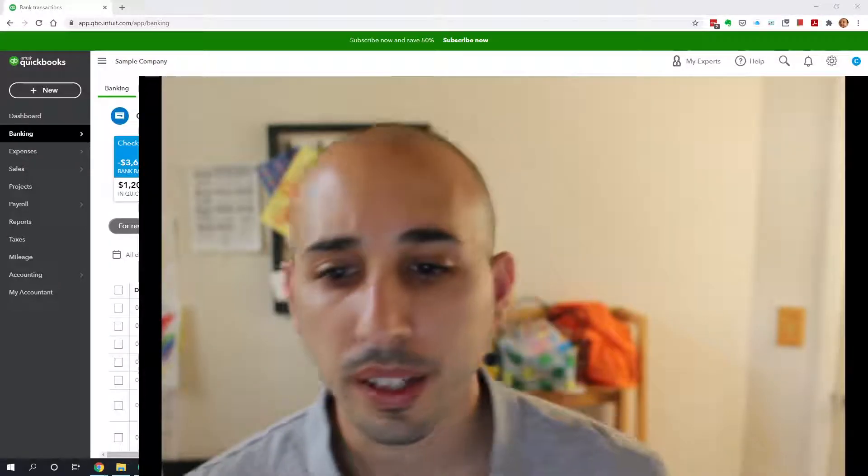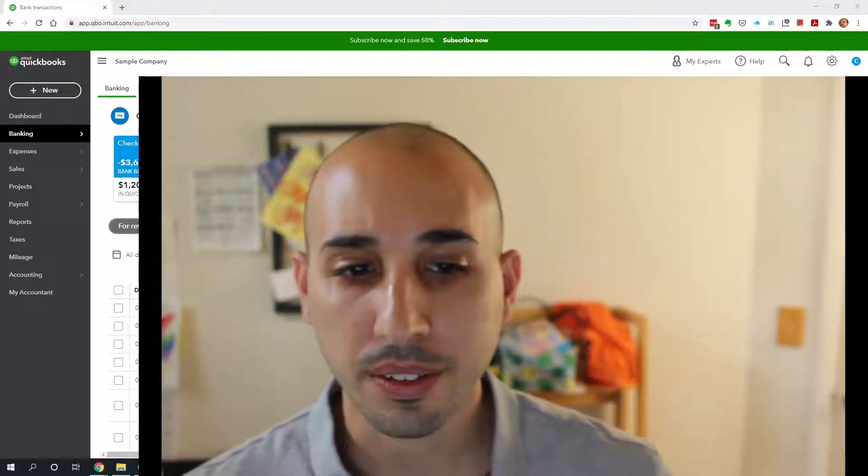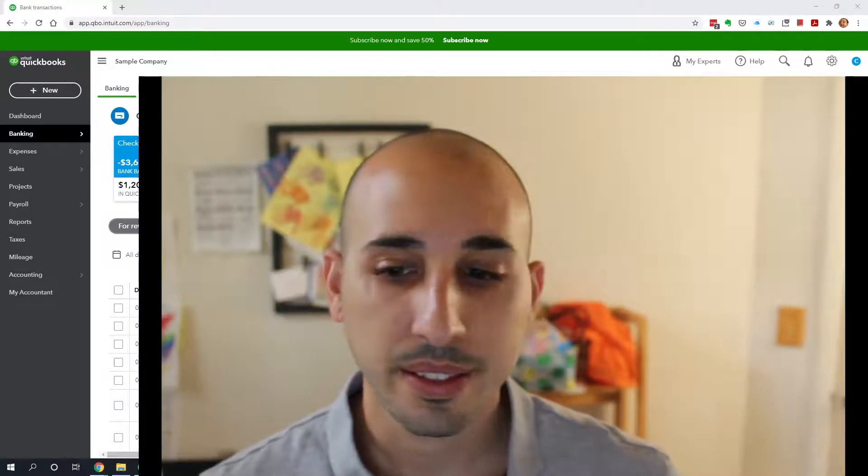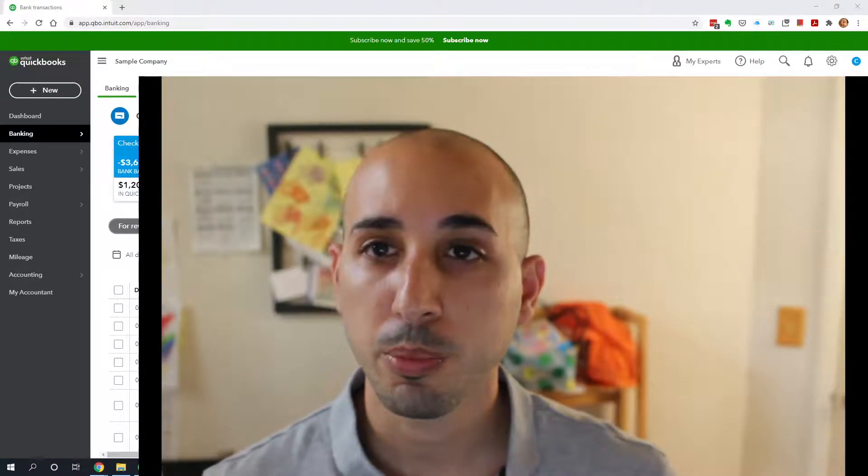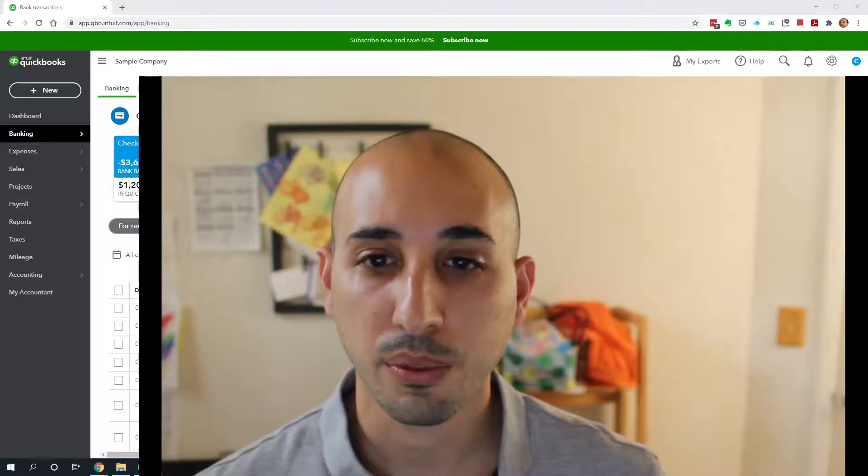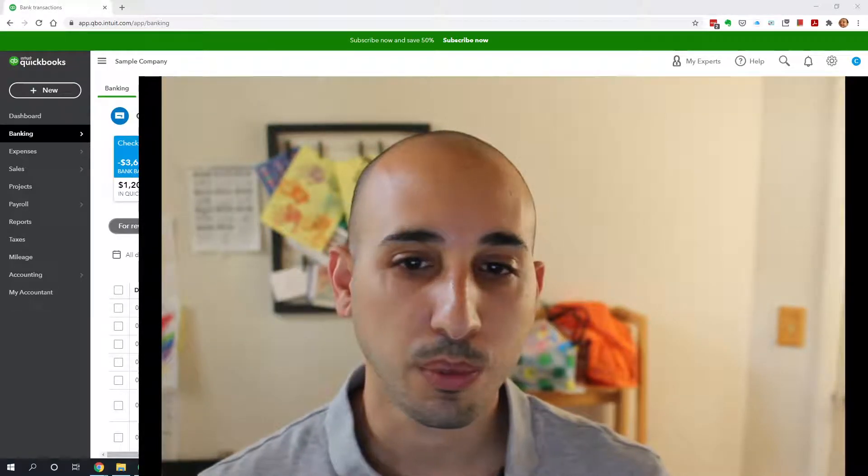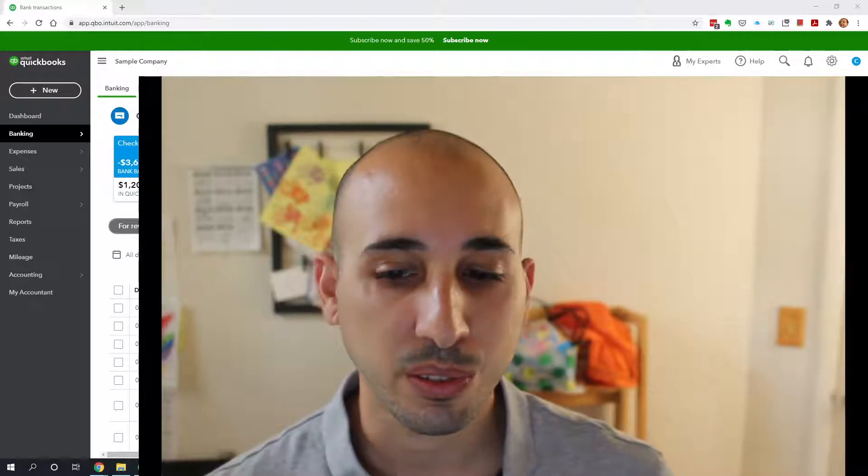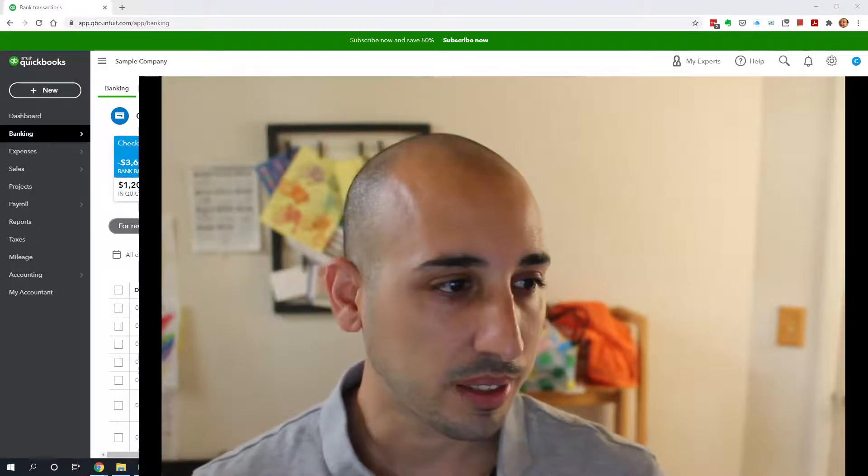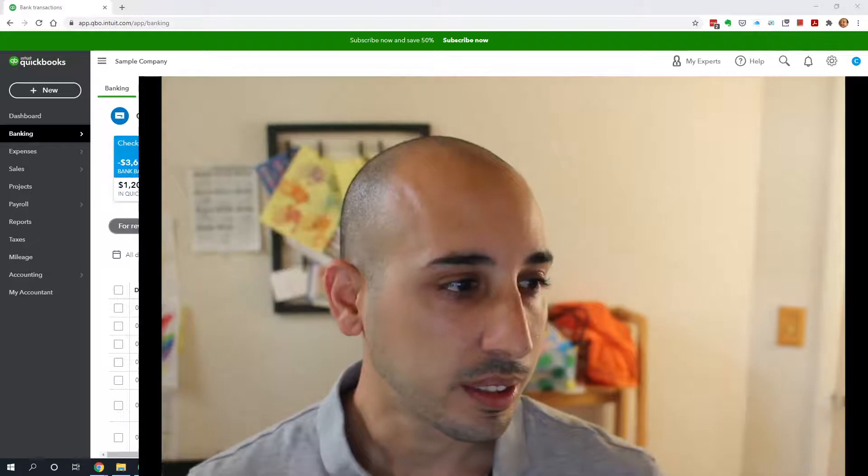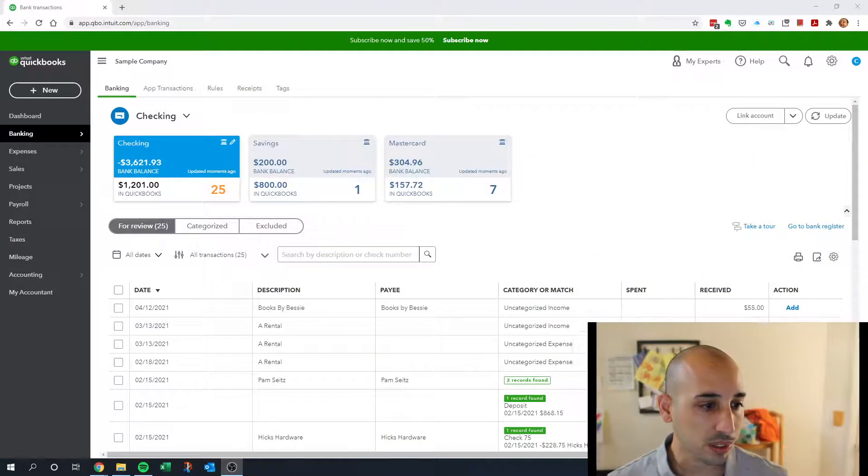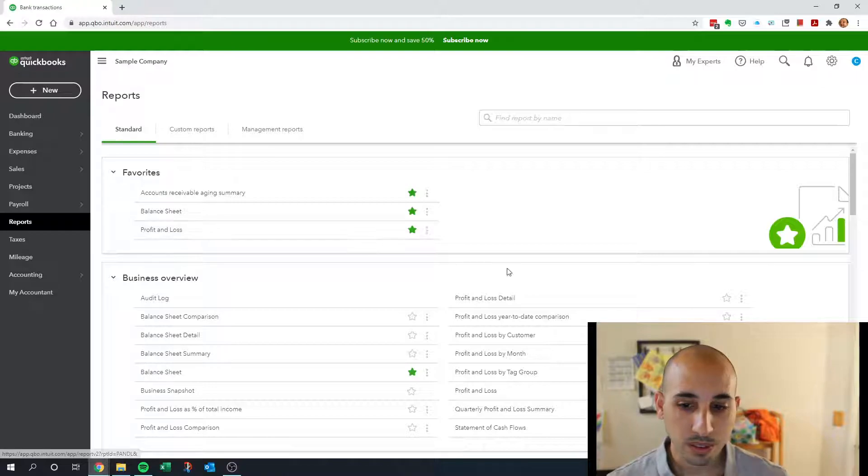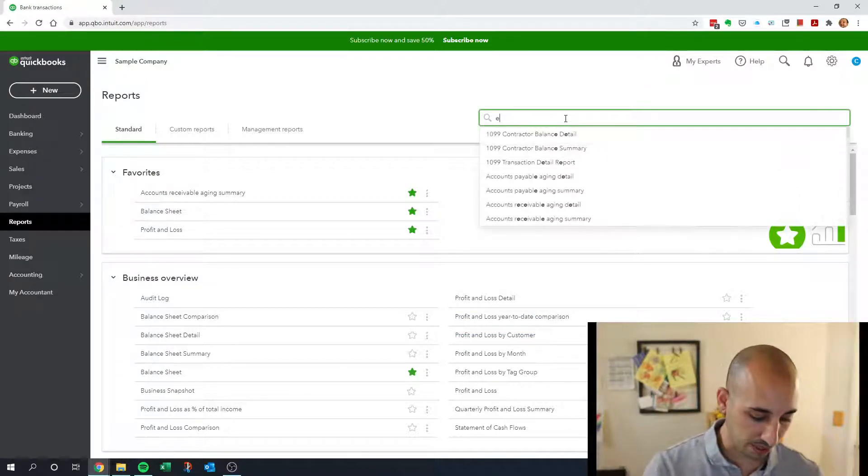Hey everyone, this is Zofir bringing you guys another QuickBooks Online tutorial. Today we're going to be going over a couple reports that I like using when closing books at the end of the month or reviewing books in general. So let's dive right in. First, let's go into reports.